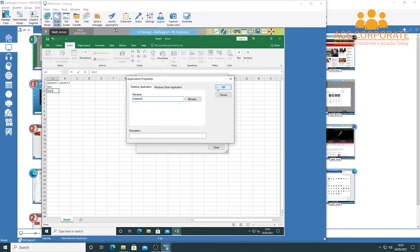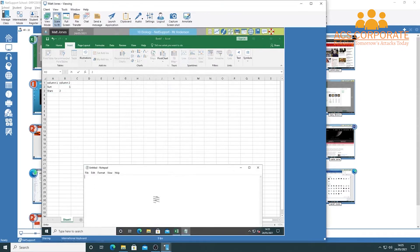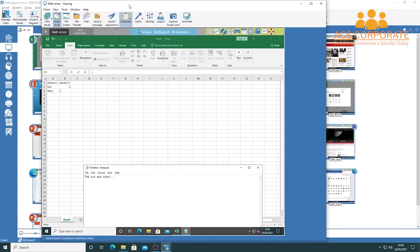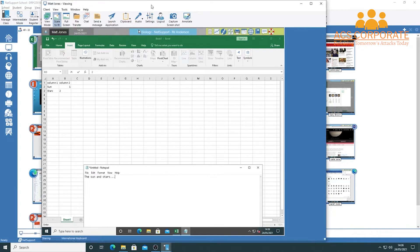To launch an application, type the program name — for example, notepad.exe — hit OK, and it appears in the list. Click 'Launch' and it opens on the student's device. You can also access the clipboard, sending things from your clipboard or retrieving from theirs. For language lab use, there are audio options — you can turn audio on or off, talk and listen. The listening option is fantastic for clearly hearing student pronunciations during language learning activities.